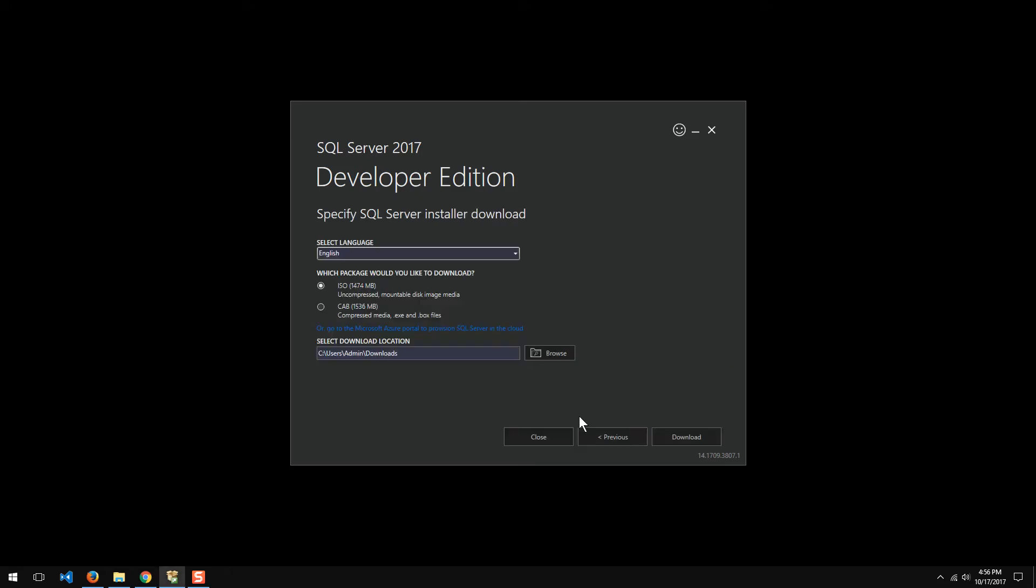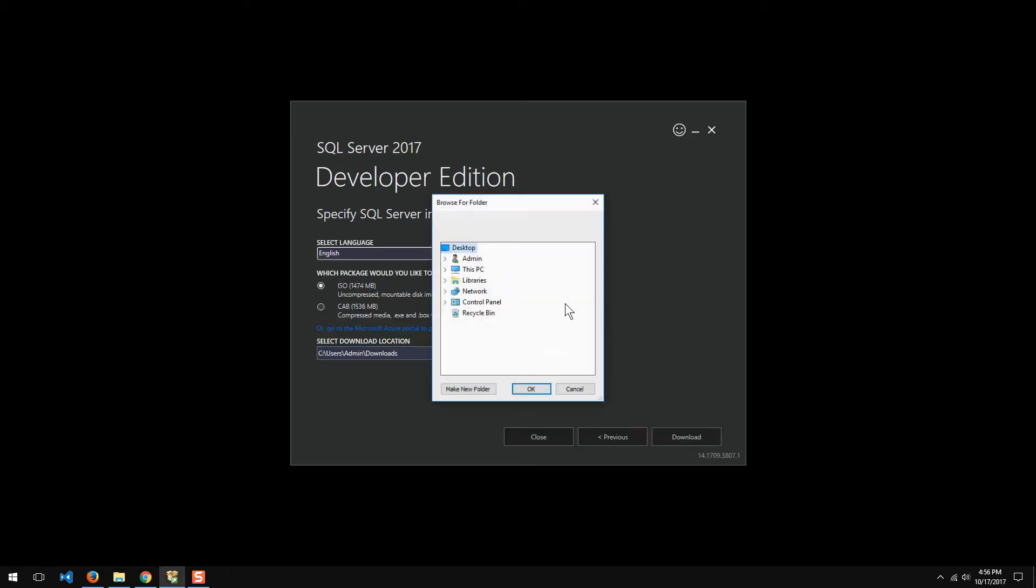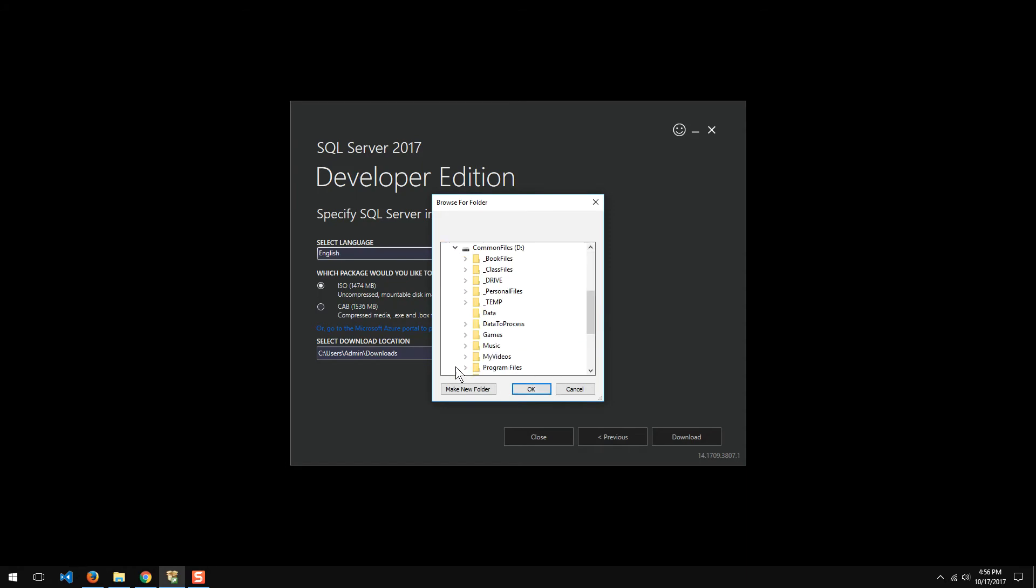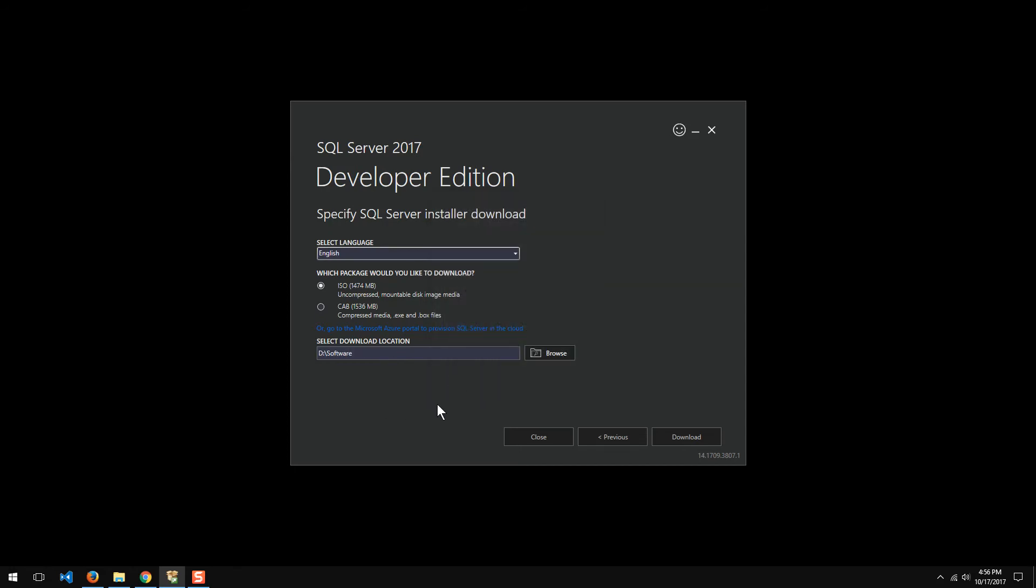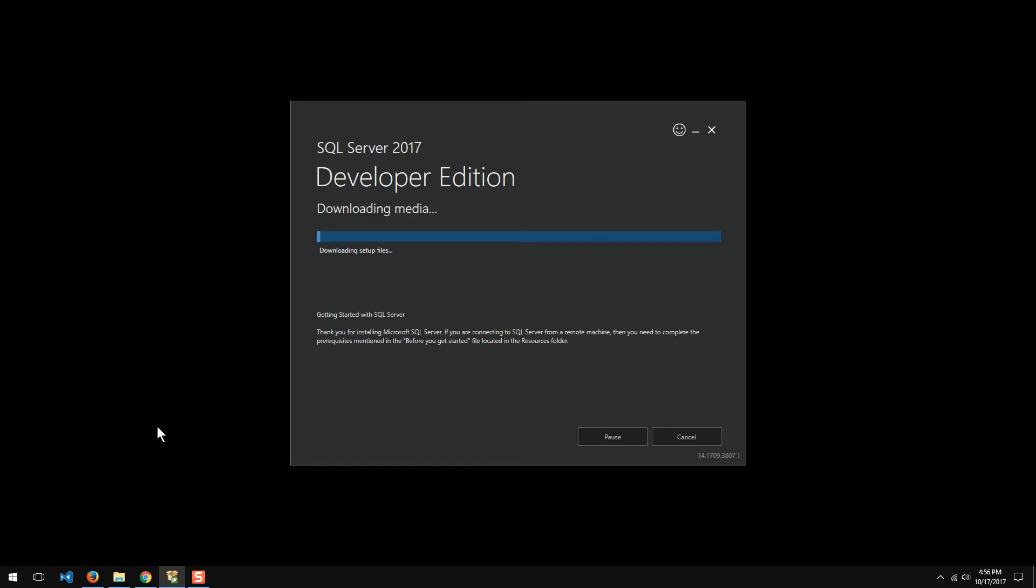I'm going to go ahead and download that. And I usually make a folder on my PC for my software, so I'm going to go ahead and change that, a personal preference. And let's get that going. I'll pause the video and come back when it's done.